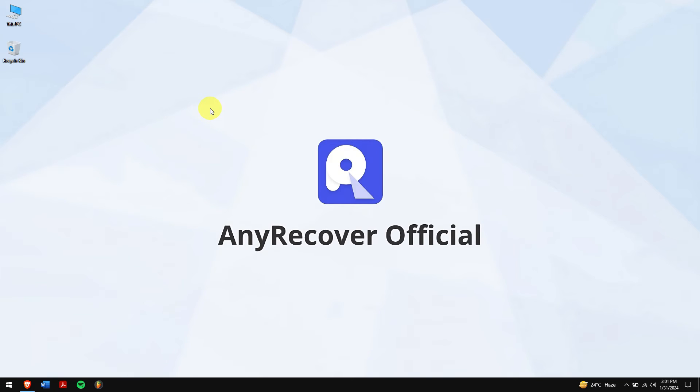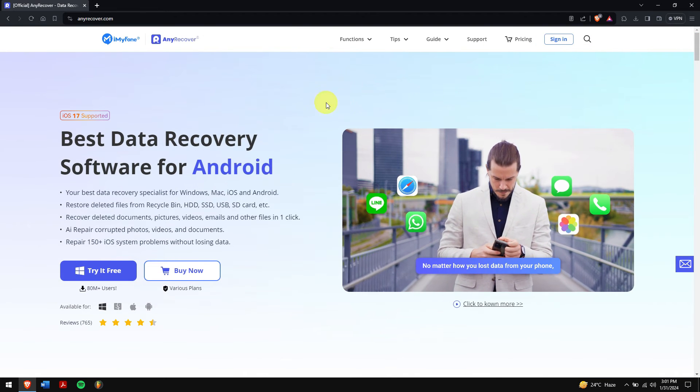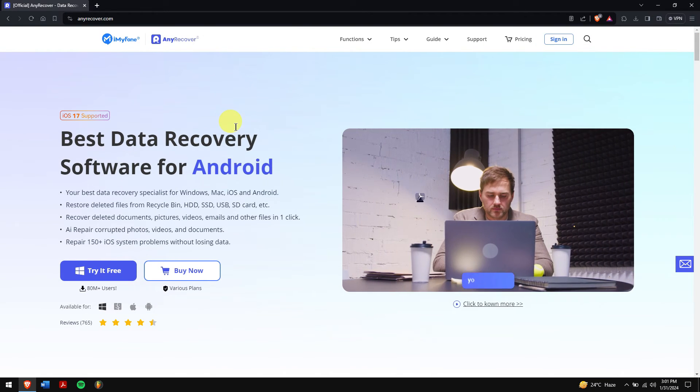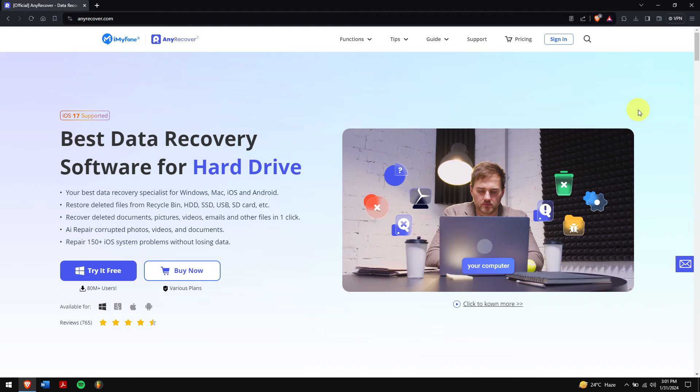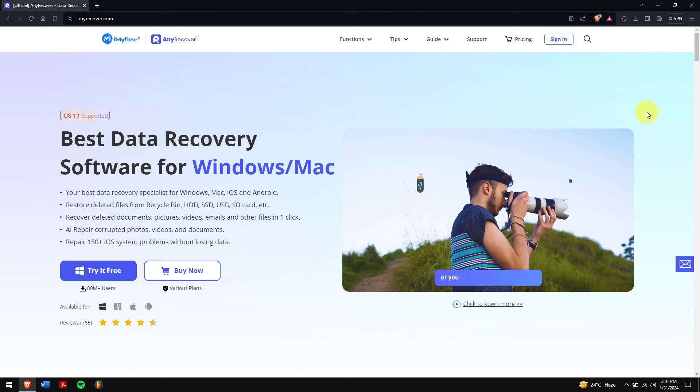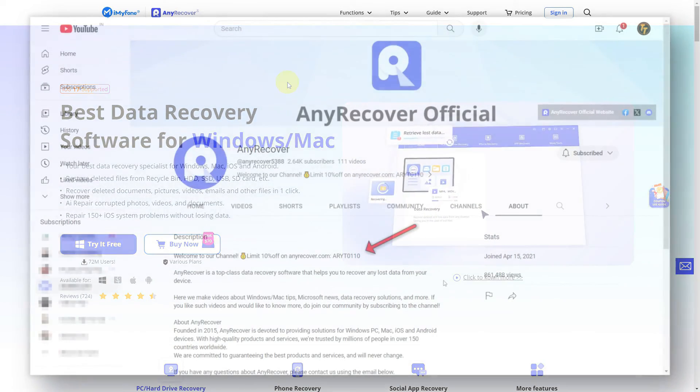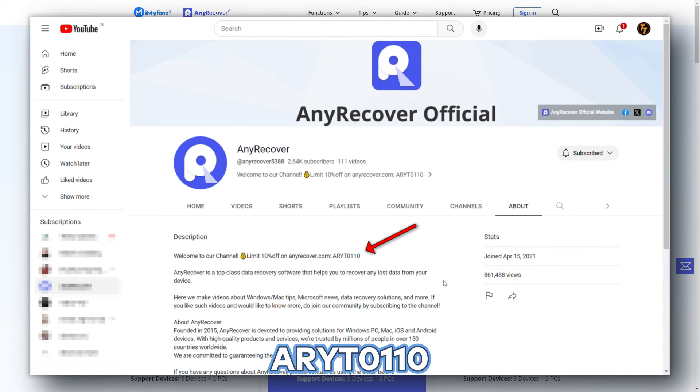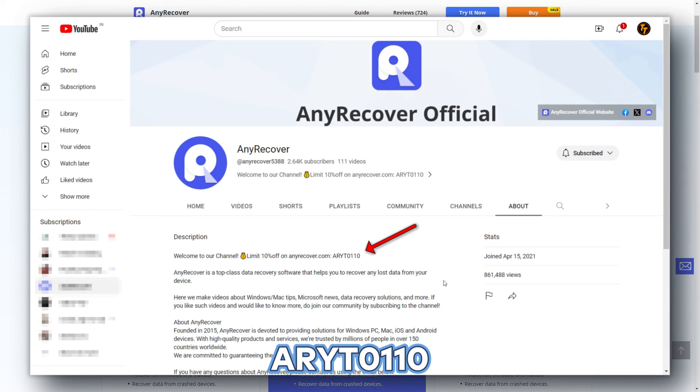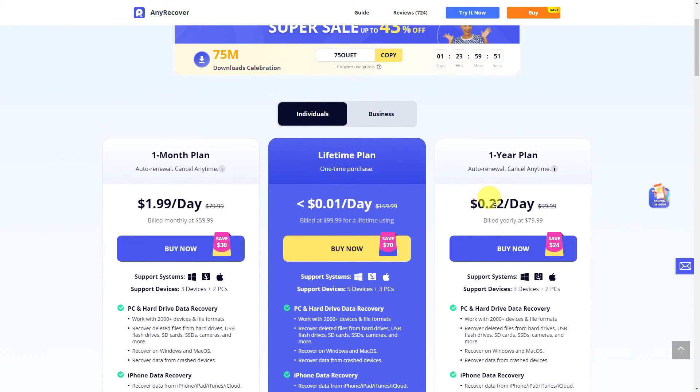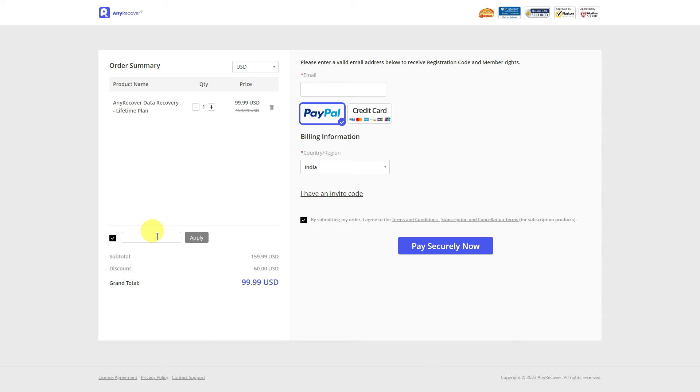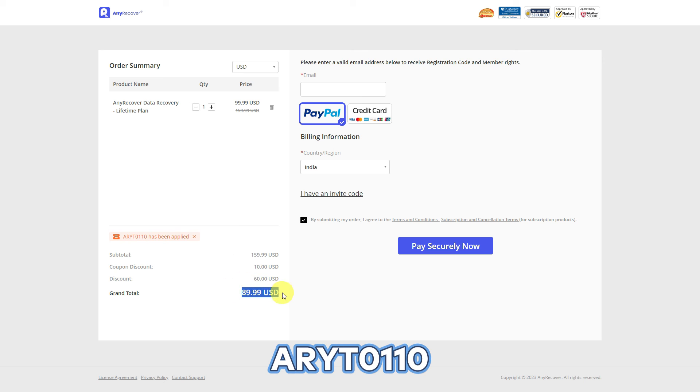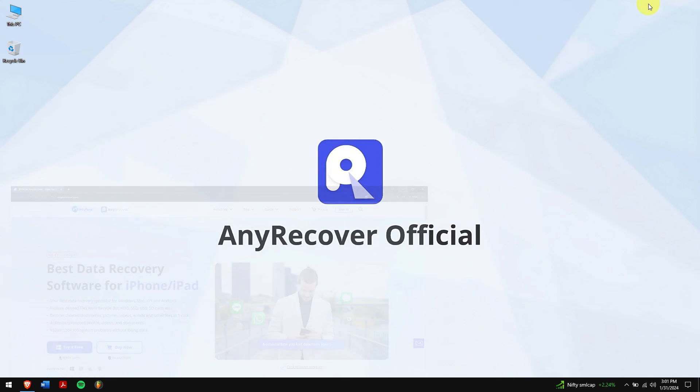But using the first method is hands down the best method to recover a specific chat or all the chats in general. It doesn't even matter if you have a backup or not. The first method works great. Also, don't forget to find the YouTube discount code on the channel homepage which is nothing but ARYT0110 to receive a 10% discount on your license. On the buy page, the lifetime upgrades are a big deal, so I'll apply it. Paste the code on this area and just get two discounts. Remember that this is a limited time discount, so act fast.